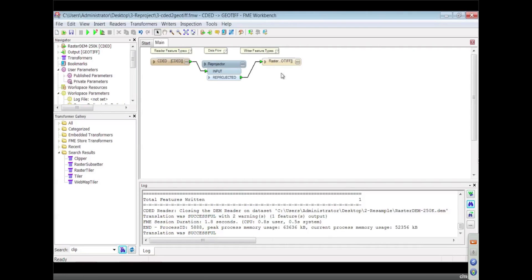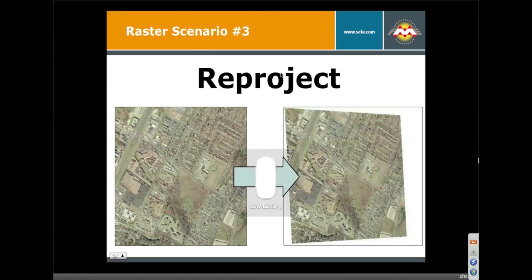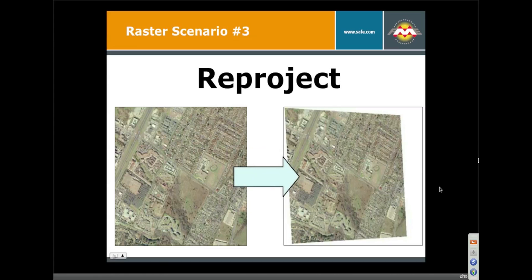So anyway, that's that. We also can actually integrate the Blue Marble reprojection engine if you prefer to use that. As well, if you have ArcGIS installed, you can also use the Esri reprojection engine using the Esri reprojector. Forgot about that. So that's reprojection.